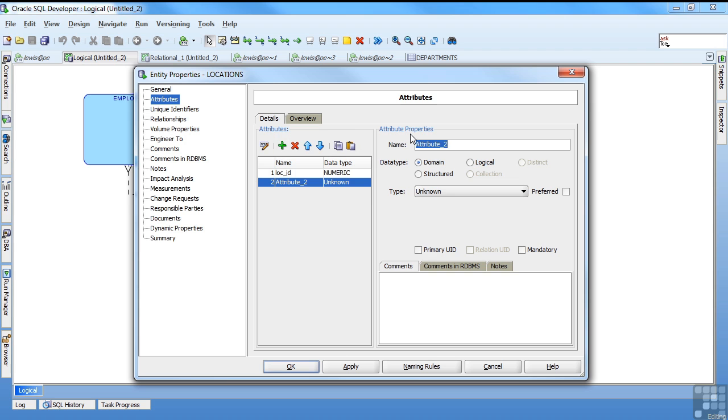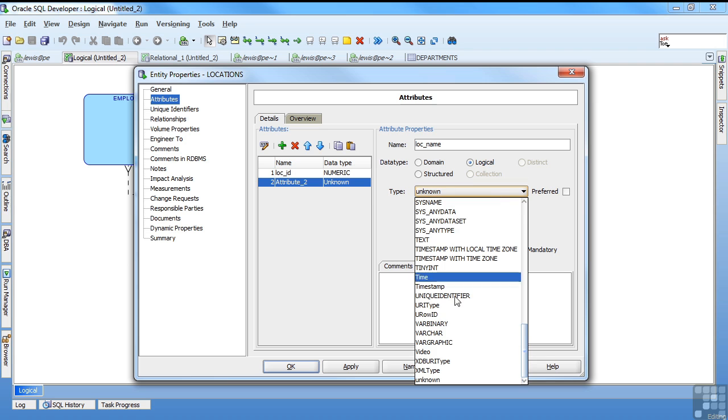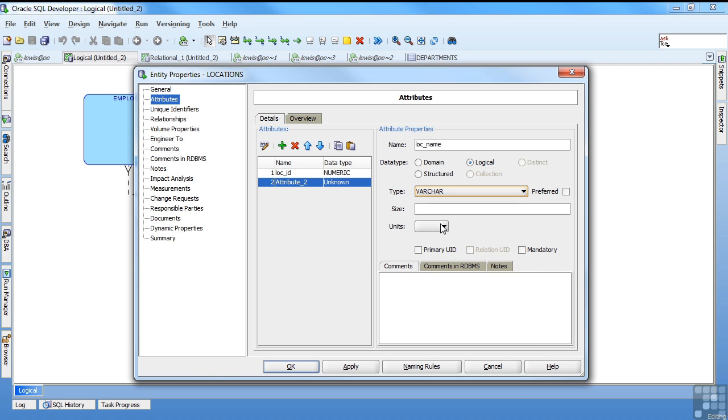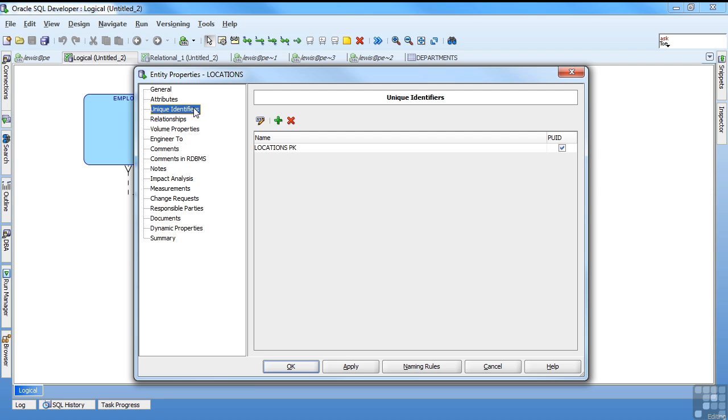I want a loc name. Logically, that's going to be a varchar. String type information and I'll say it's up to 50 characters. I'm going to make that mandatory but it's not my primary ID. I do, however, want to make it unique. I only want to have loc name once.